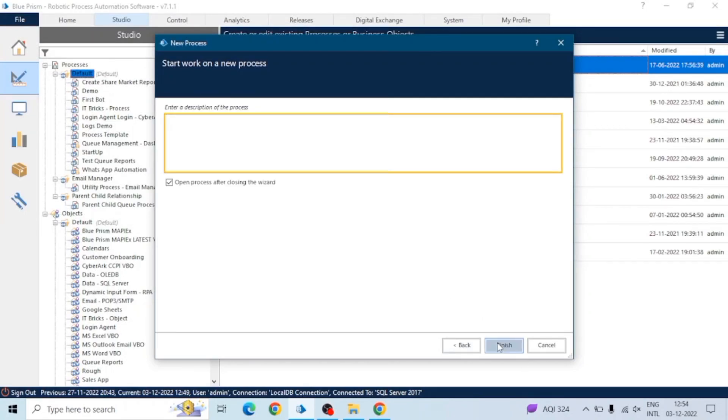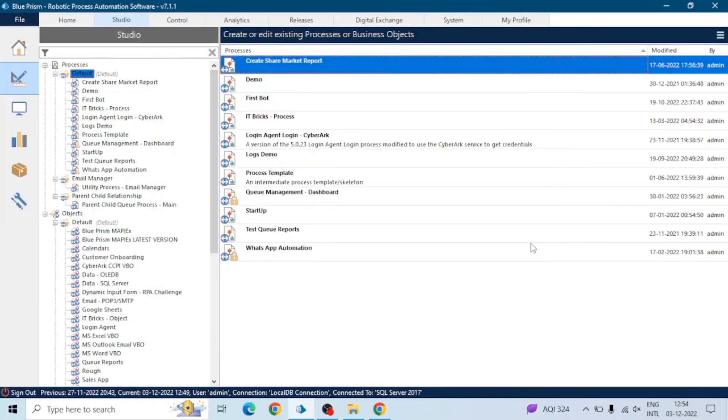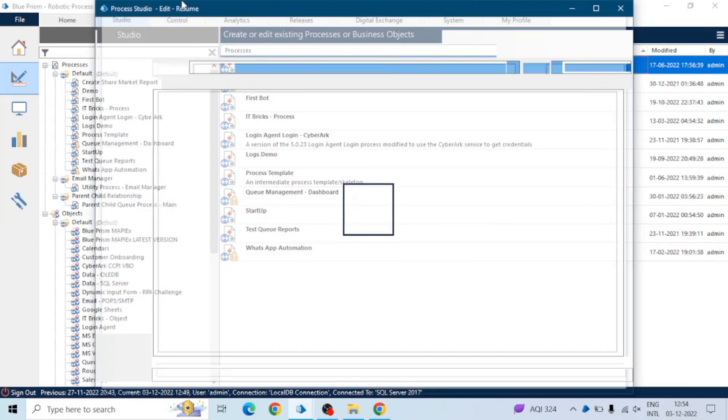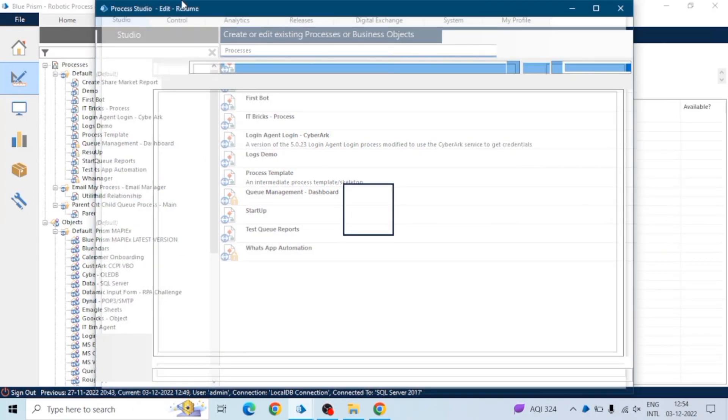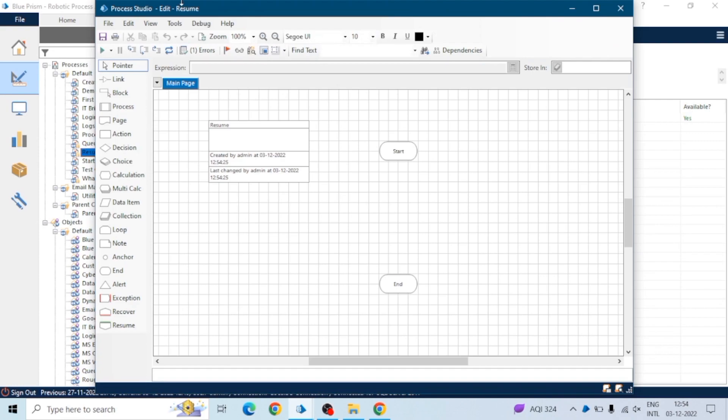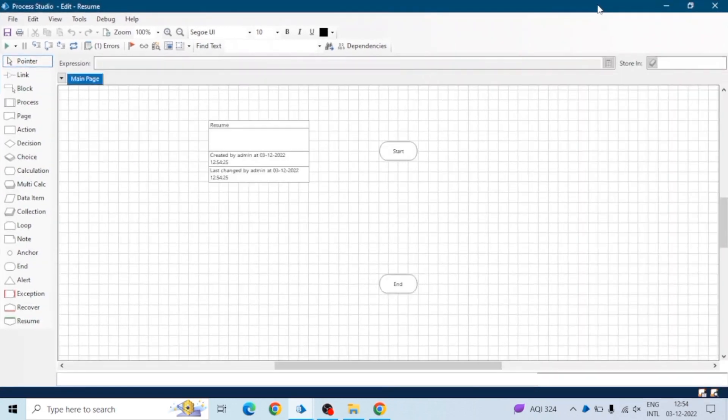Hey guys, hope you all are doing well. In this video we will create a resume in Blue Prism Process Studio. If you are going to attend any interview, you can show your resume as a Blue Prism process. It will add some value and show some creativity.